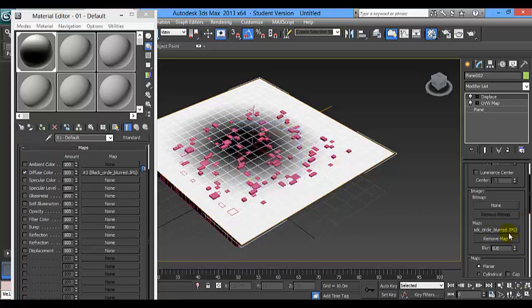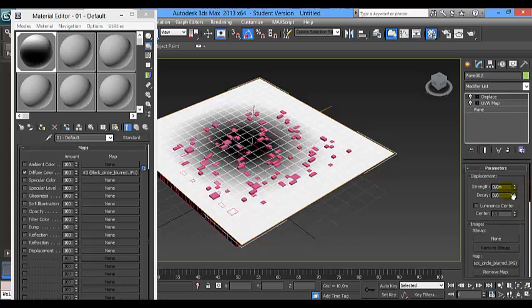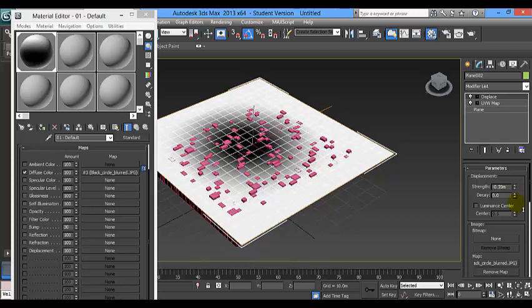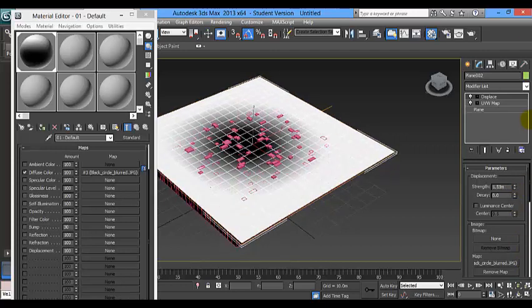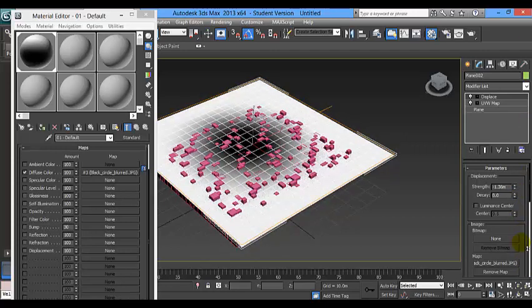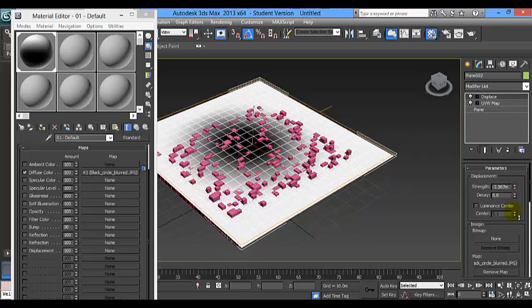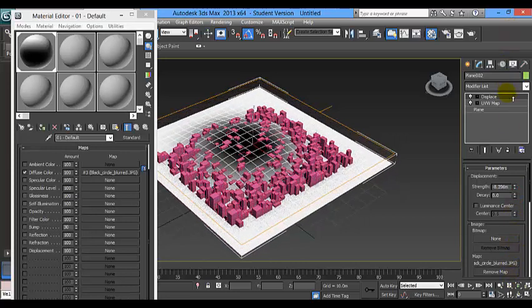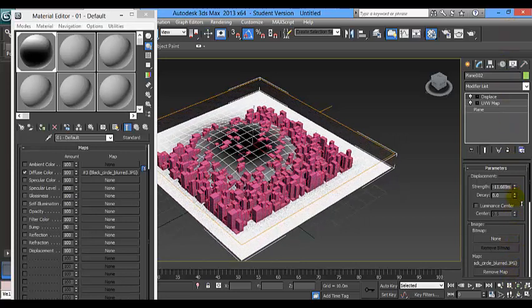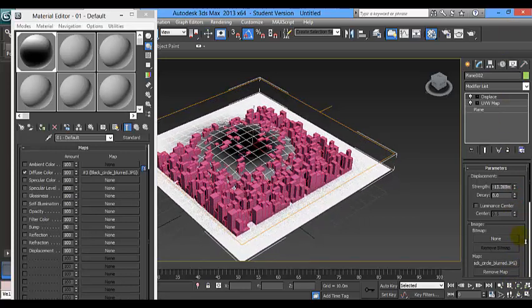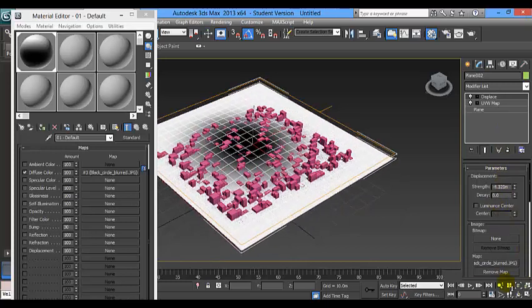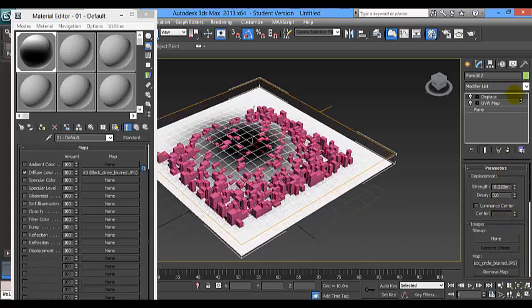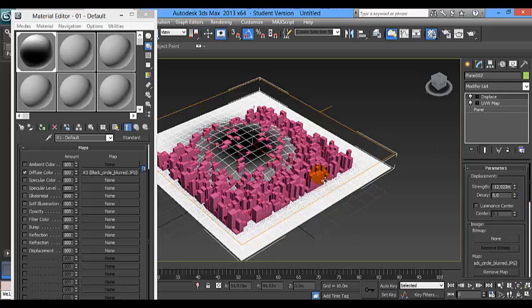Now this map will be able to do the displacement. So now here in strength we are creating the displacement. The black part is fixed in where we put the plane, but the white part is going down where we want. In this case I will put something like this to show you.